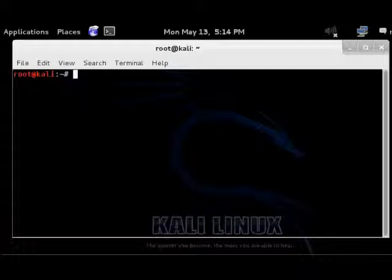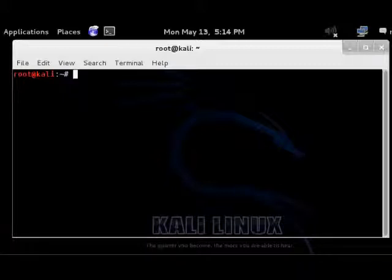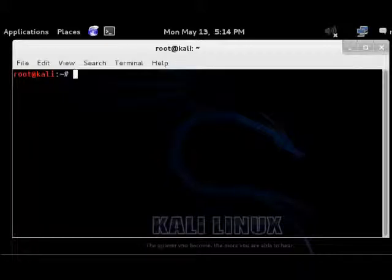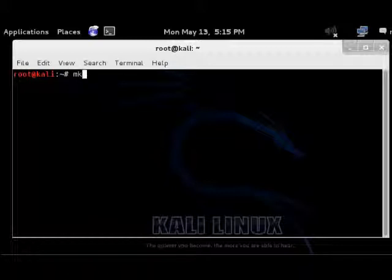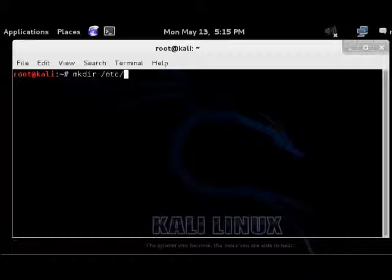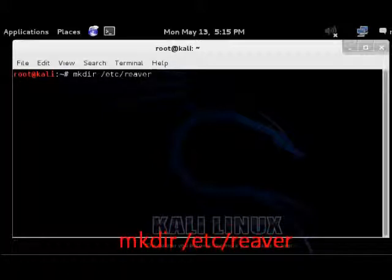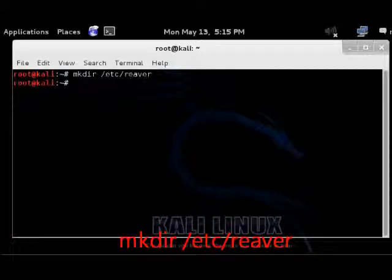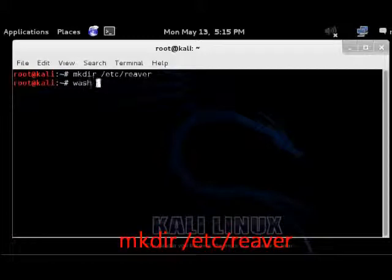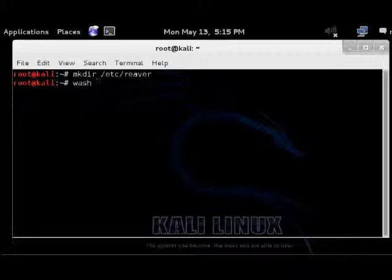Basically, you just make a directory. If you make a directory like this, it usually fixes any WASH problem that I've had with the WASH command.